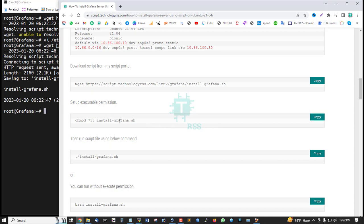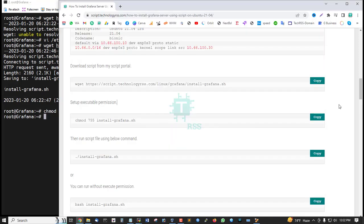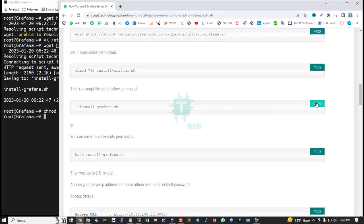And then setup permission, executable permission. Click copy and then paste.